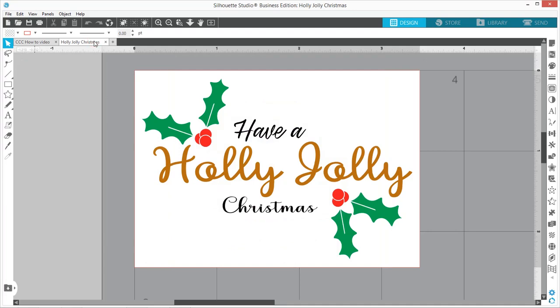This is the SVG version, so if you have Silhouette Studio Designer Edition or higher you can import the SVG file, but if you have the basic edition we're going to be using the DXF file.